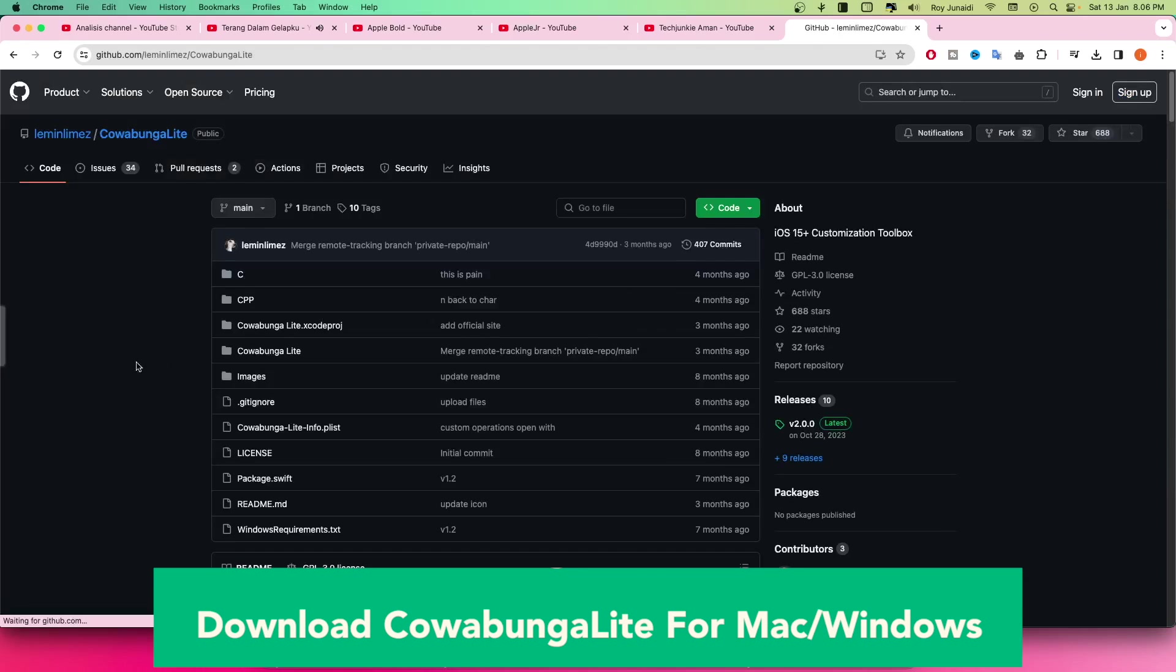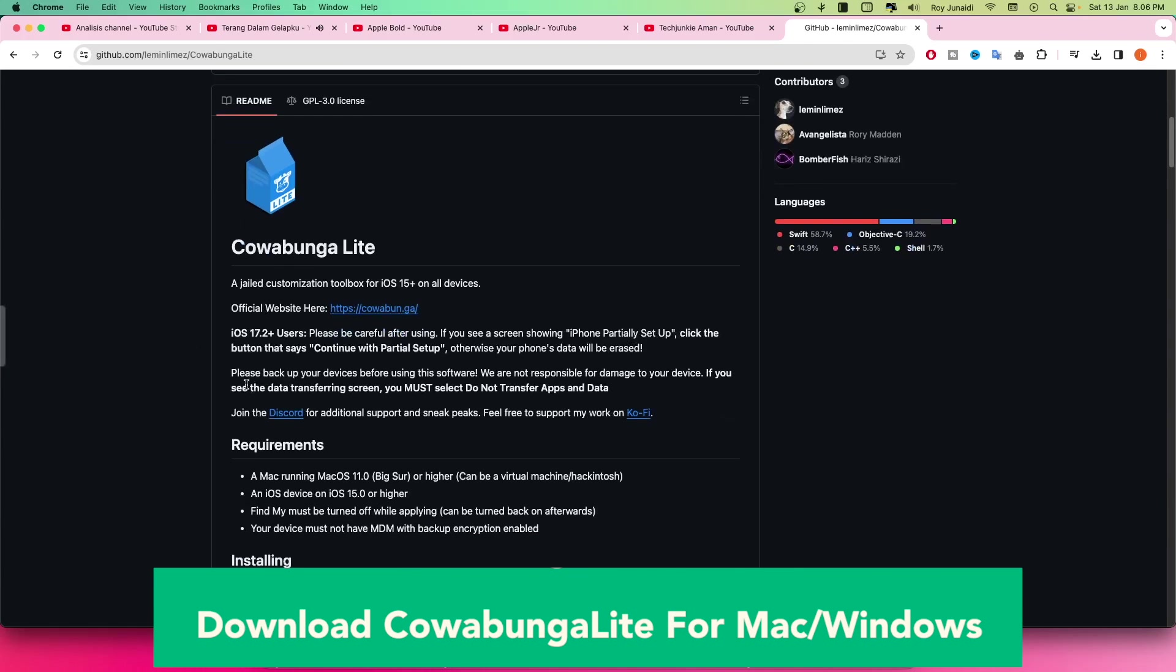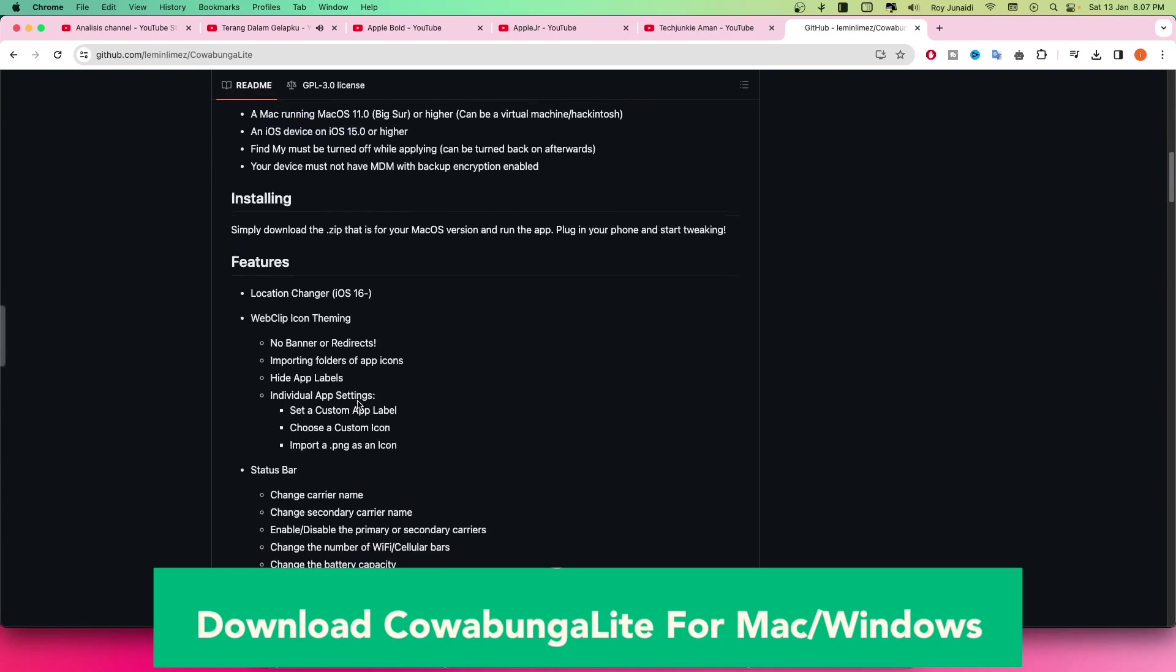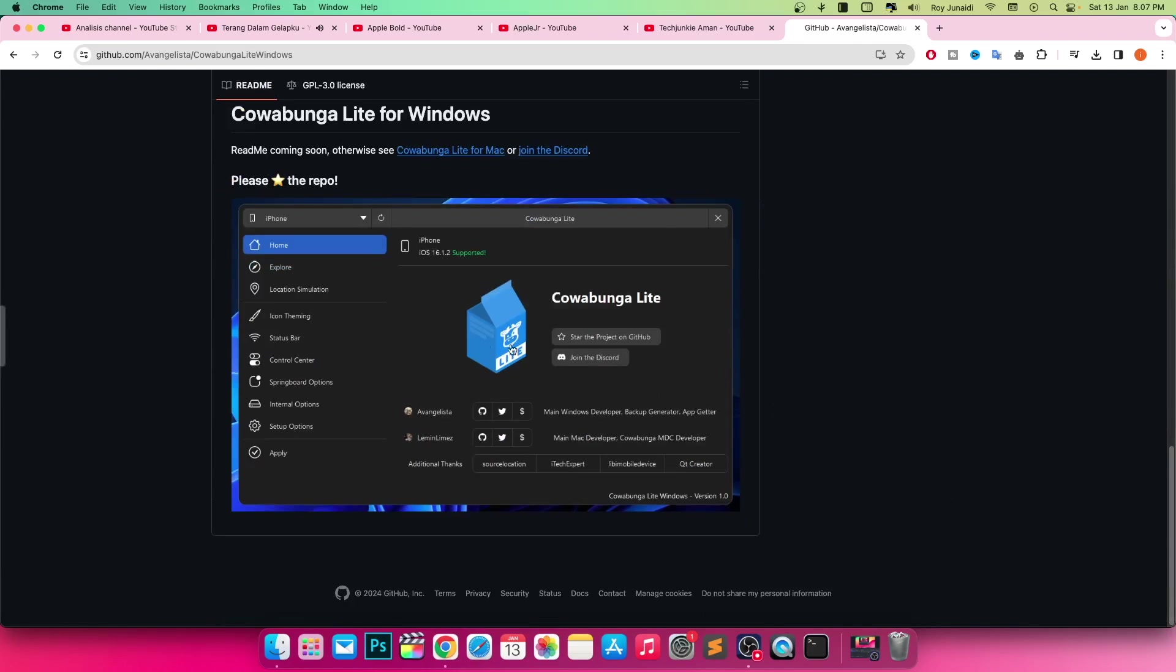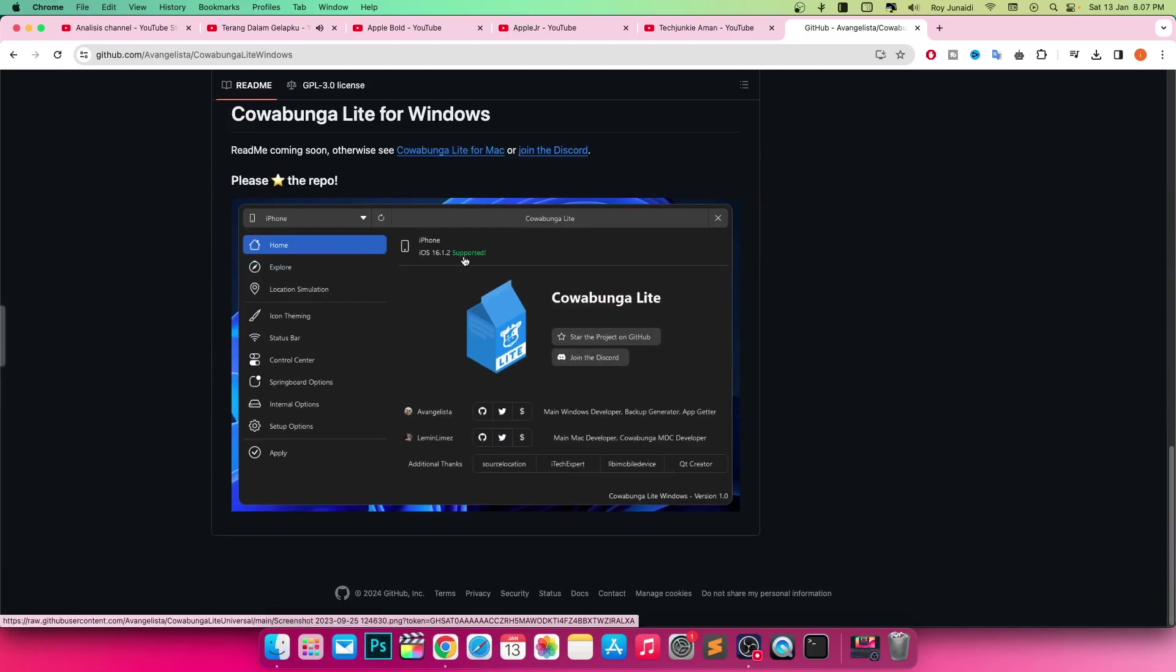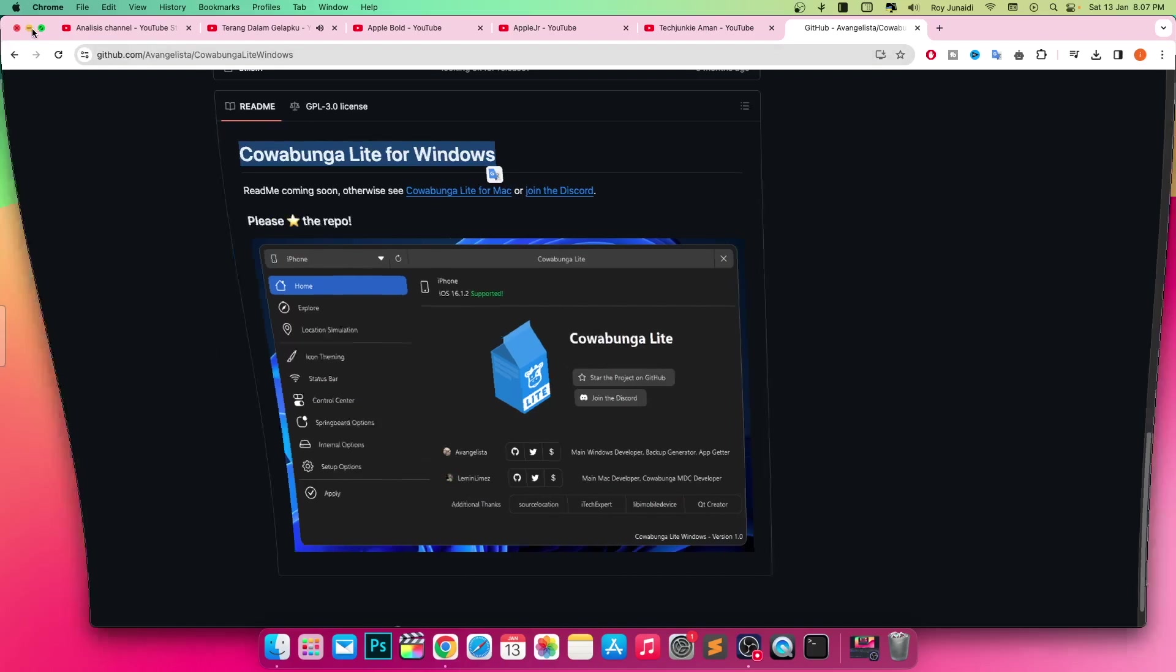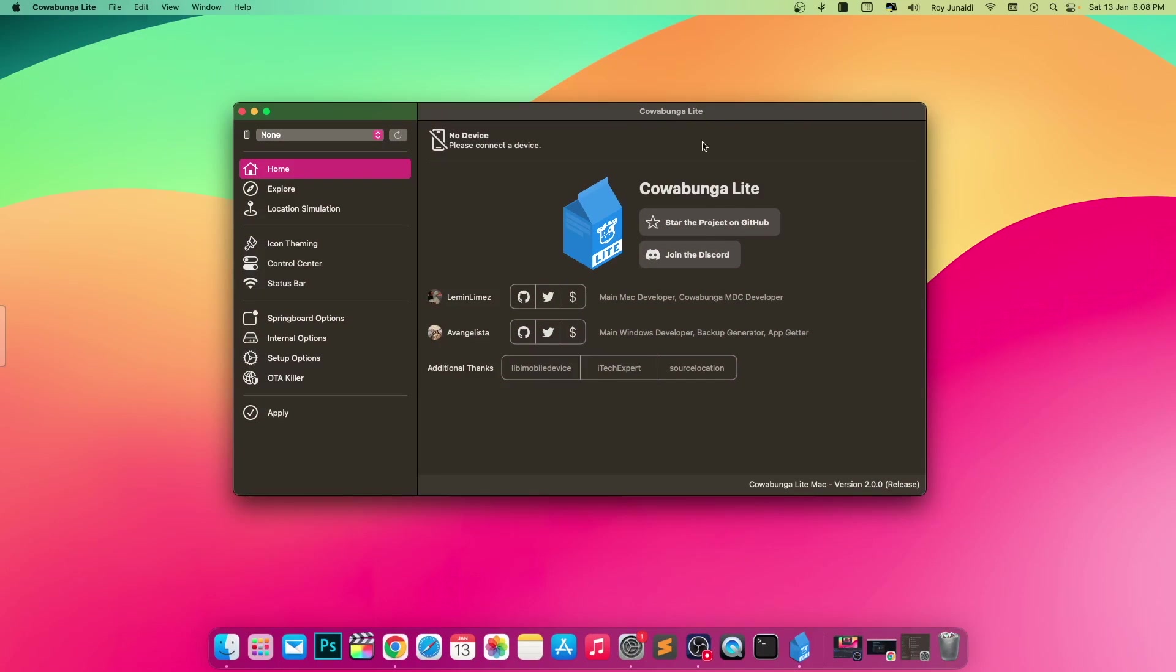Open your browser computer, go to download Cowabunga Lite for Mac or Windows. Cowabunga Lite is a jailed customization toolbox for iOS 15 plus on all devices. You can click link on this description video below or you can find on Google search. Please back up your devices before using this software. We are not responsible for damage to your device.